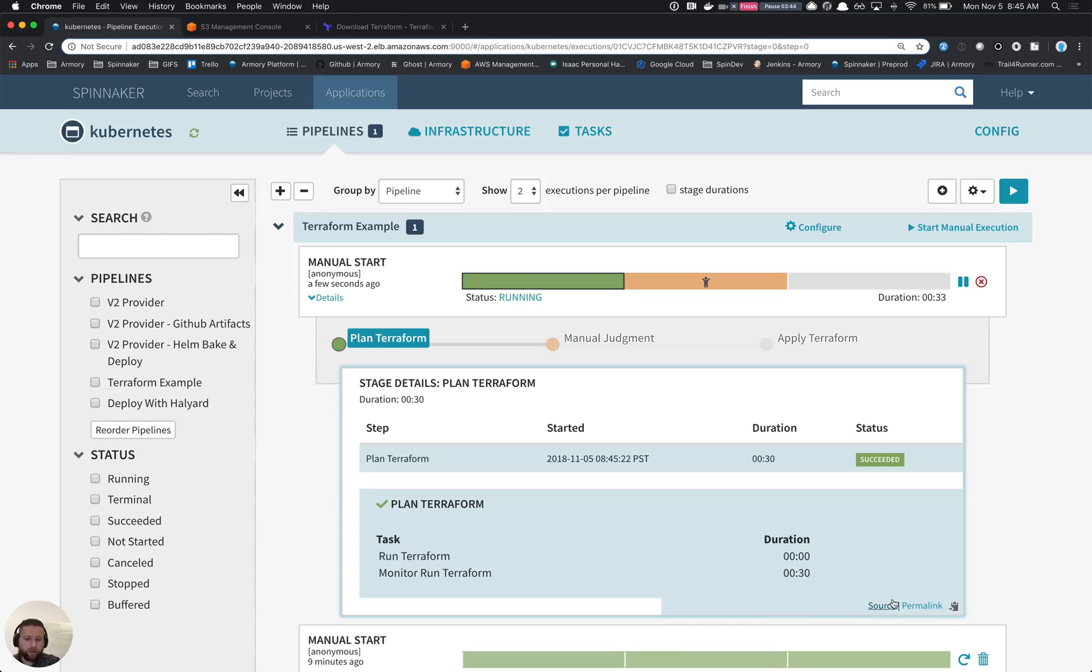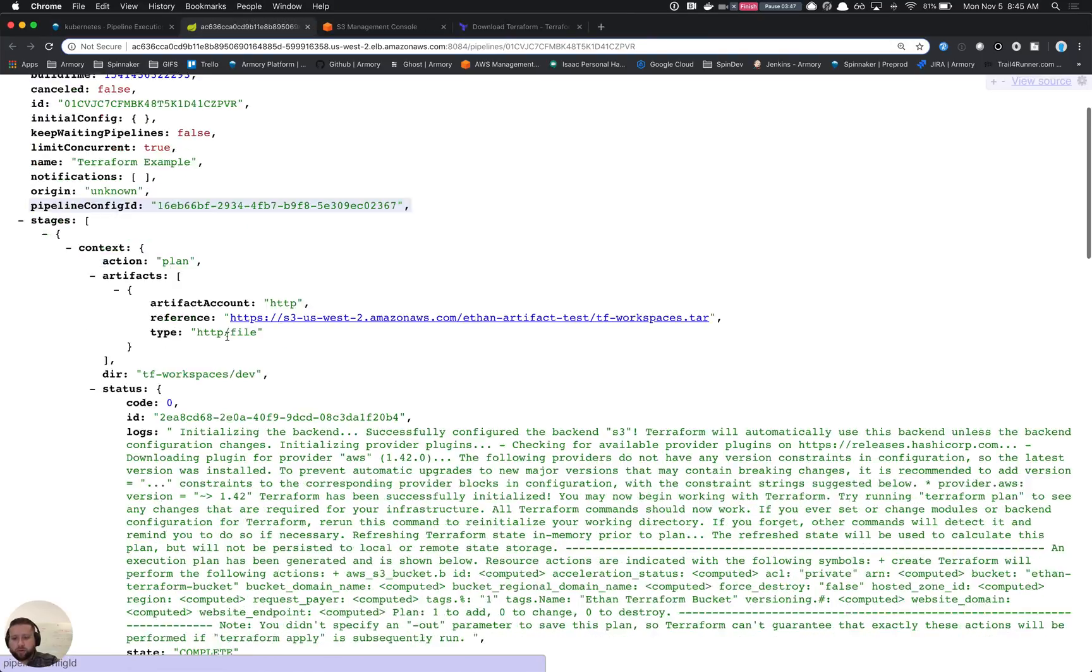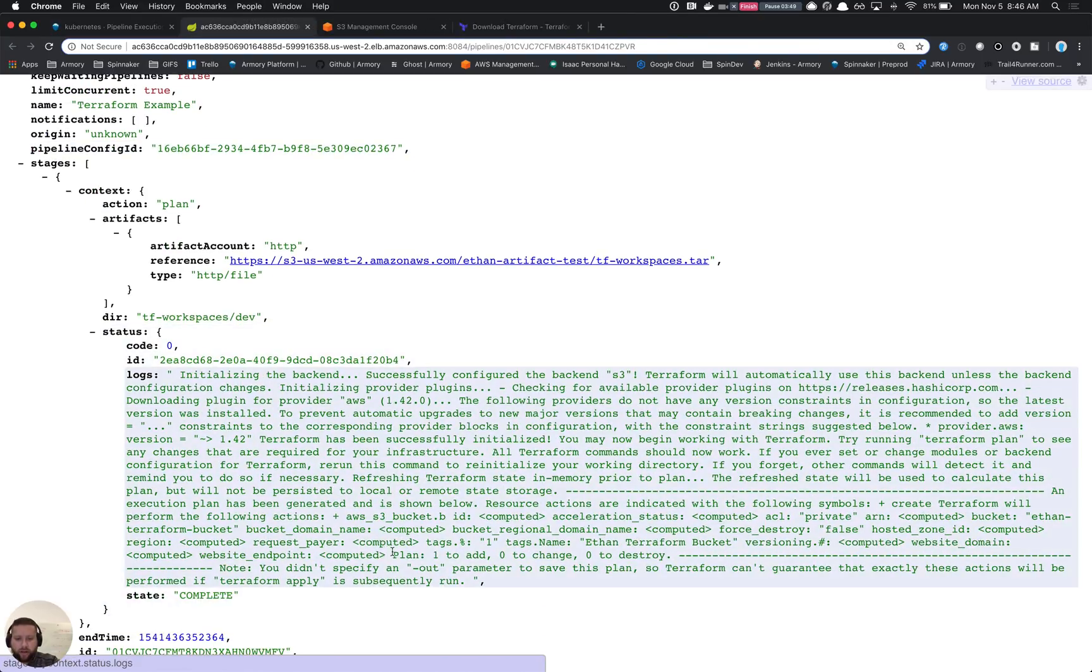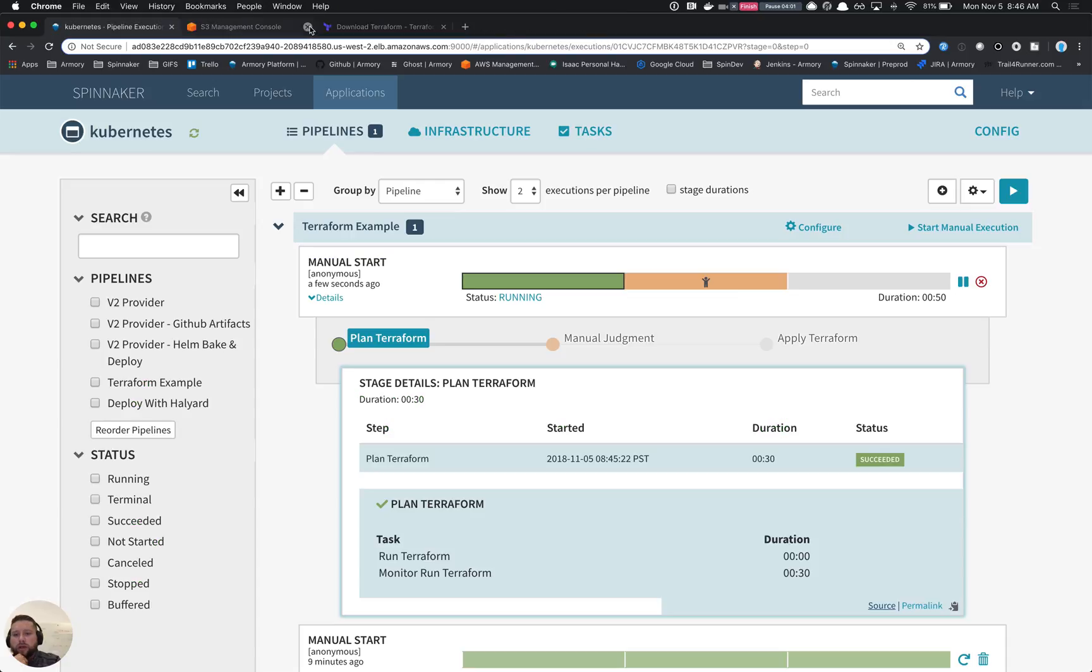So we can actually see the output of that here in this source. We'll notice here that we plan to add one. One of the features we plan on adding in the future is the ability to see these logs directly in the UI. But we wanted to get this out and start showing you guys what it's going to look like.